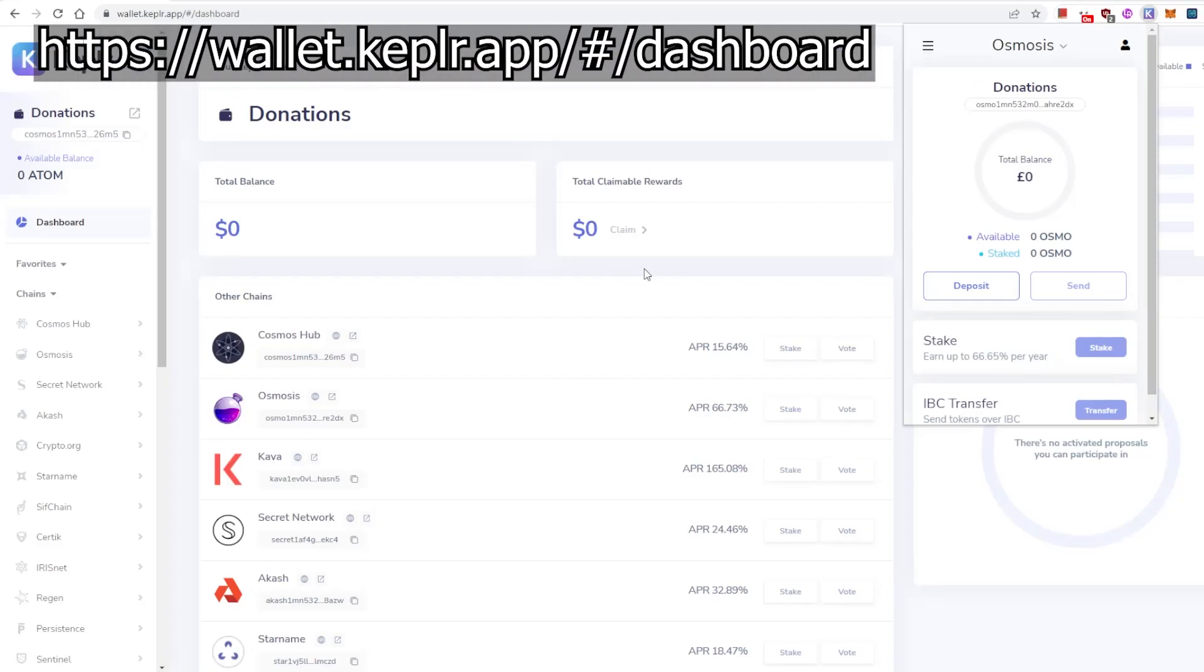Hi everybody, it's James with CryptoConscious, and today I want to show you a new innovation on the Cosmos. We all know and love Kepler wallet, nearly everybody on the Cosmos uses it for their interactions.